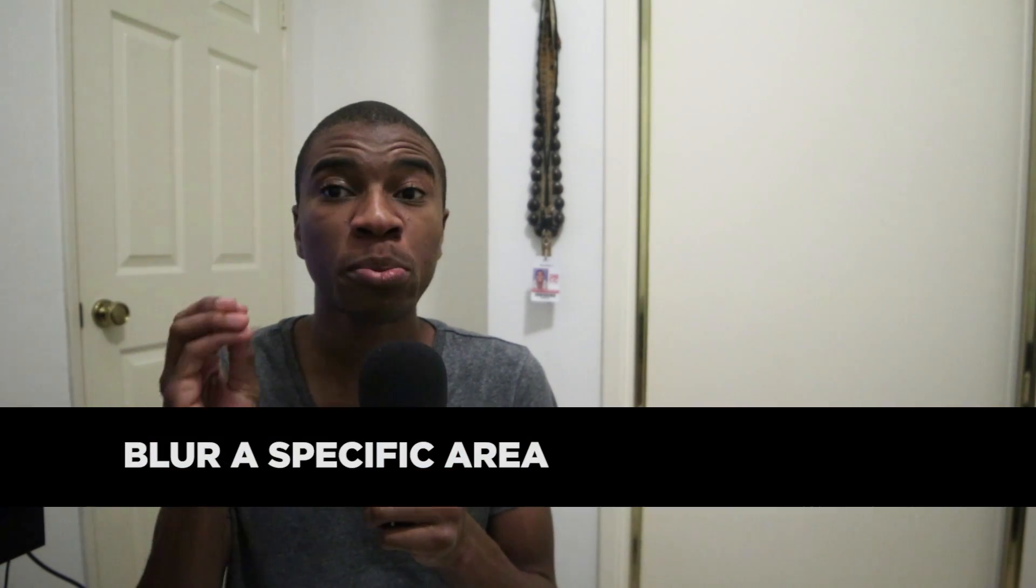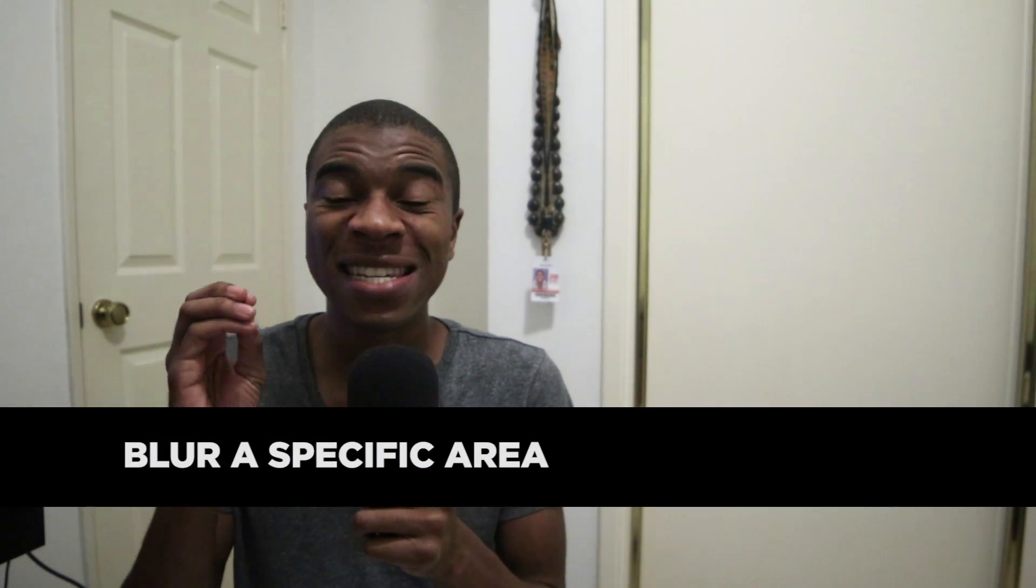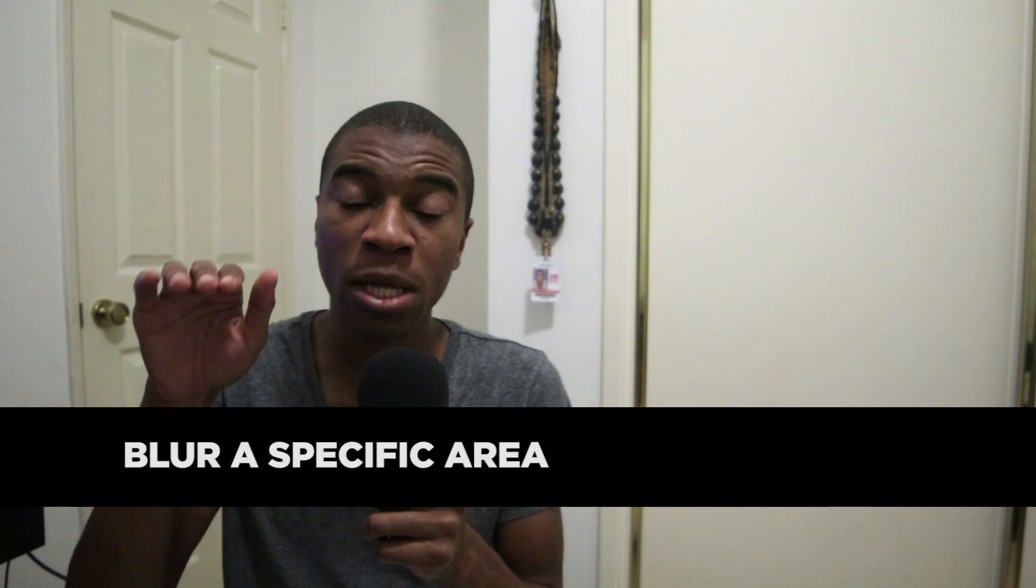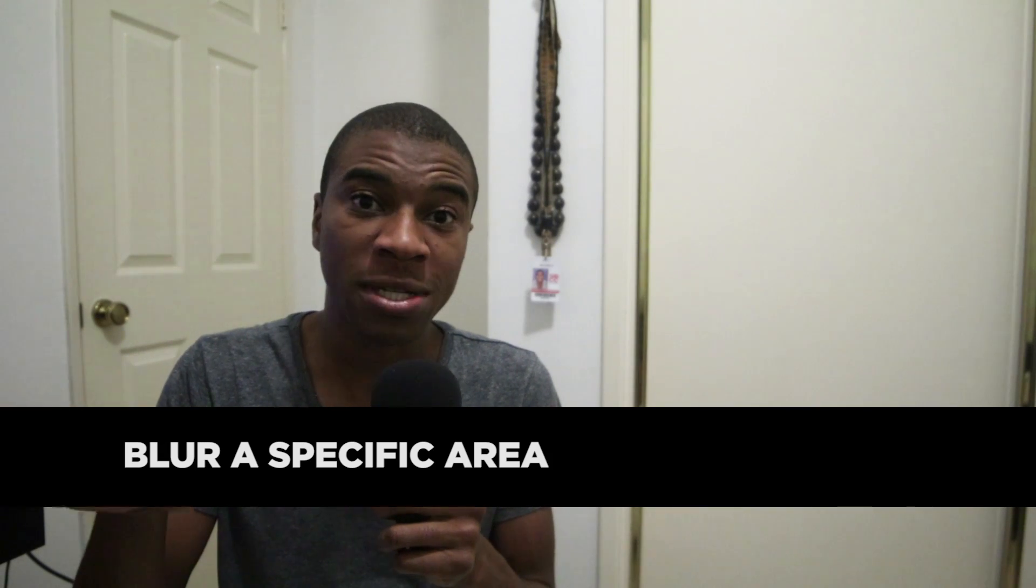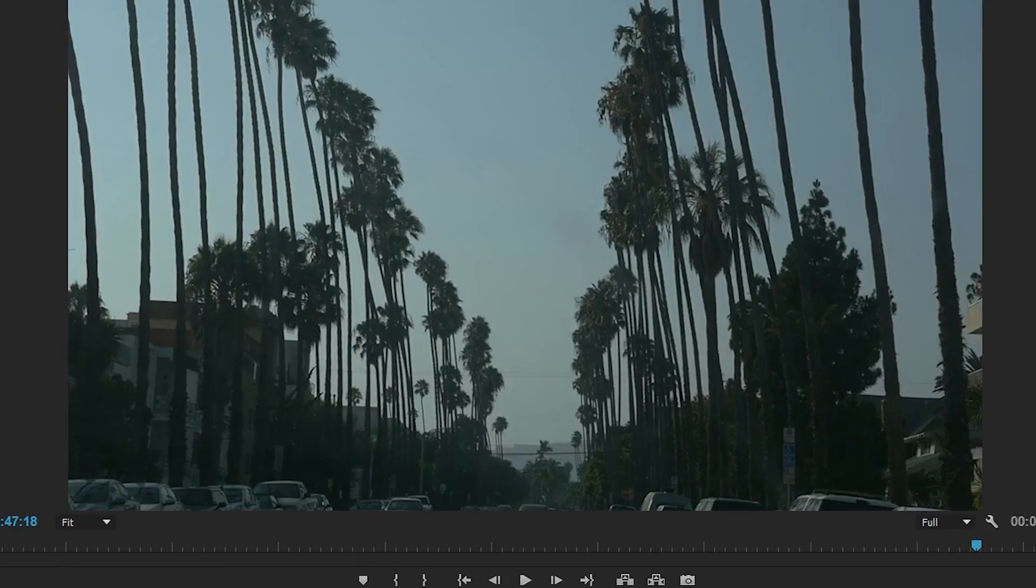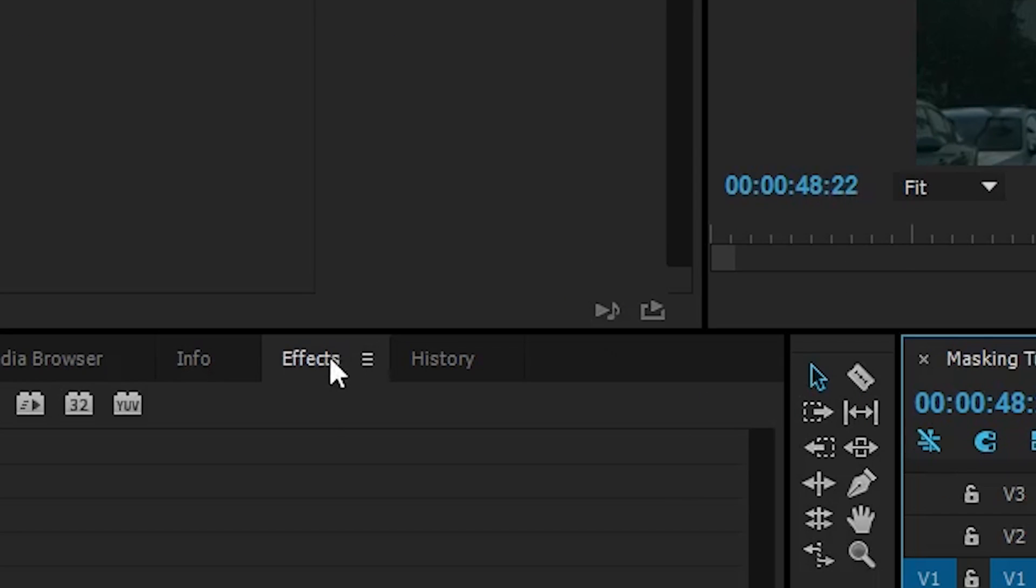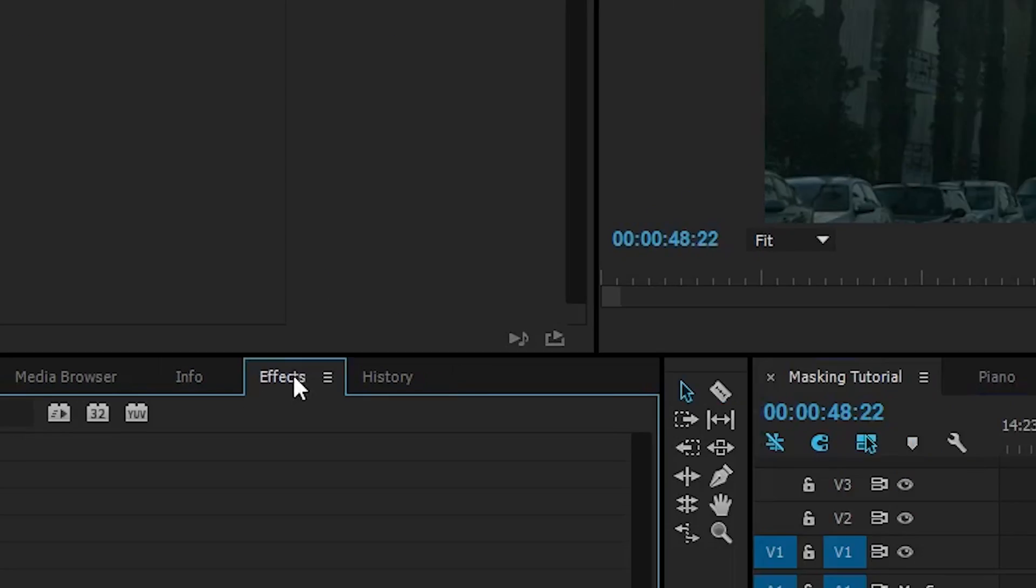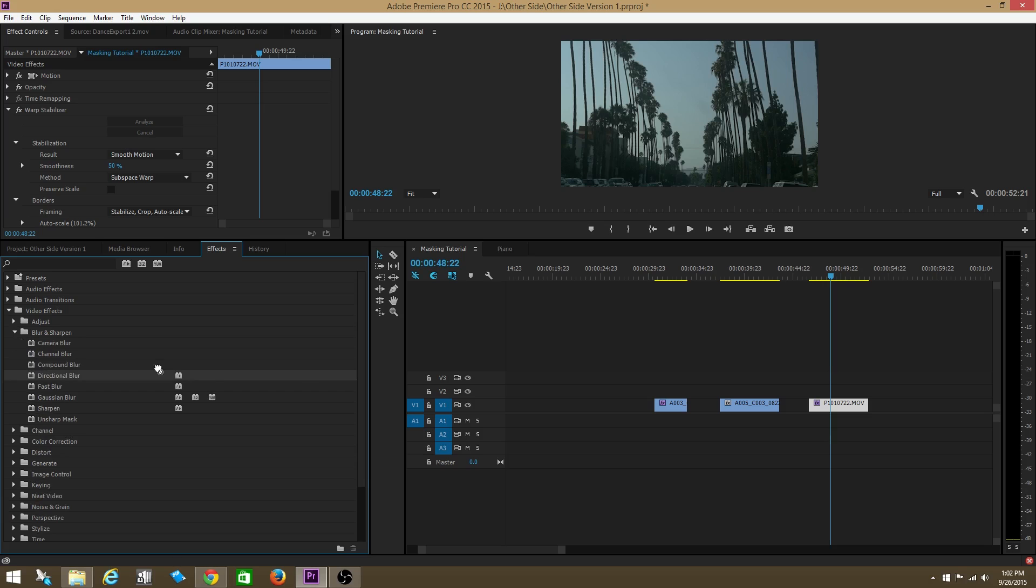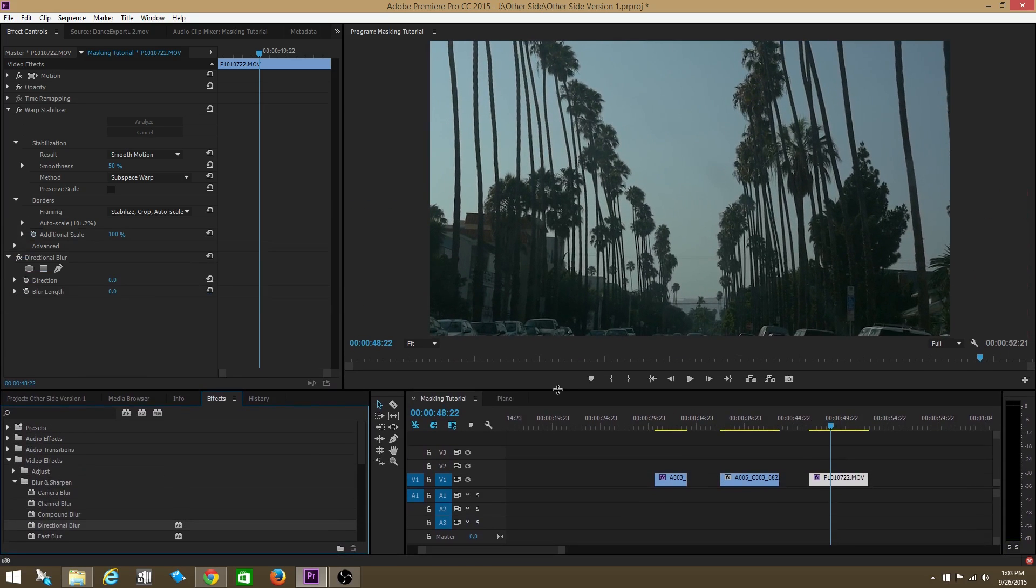Now we're going to check out the second example. In the second example we are going to blur just a certain part of this image of us going underneath a bunch of palm trees just because it looks cool. So we have our original image. Now we're going to go over to effects and we're going to go to Blurs, and we're going to go to Directional blur and put directional blur onto that clip.